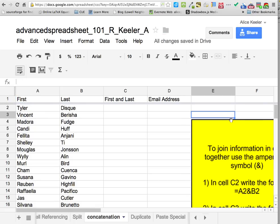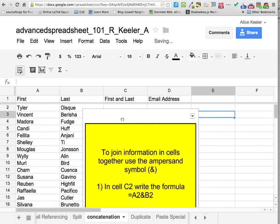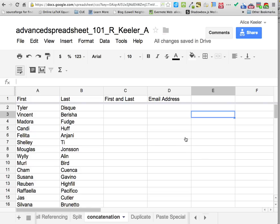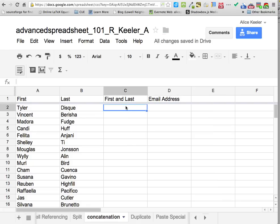Now we're going to the concatenation tab. That is the funnest word to say! You have first and last names in different columns. We can even pretend that we already split them. I'm going to go to C2 and push the first and last name together.